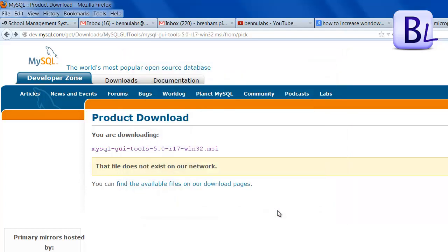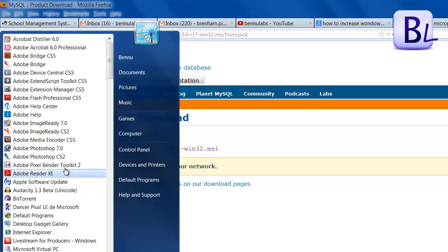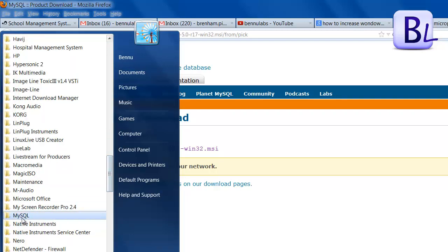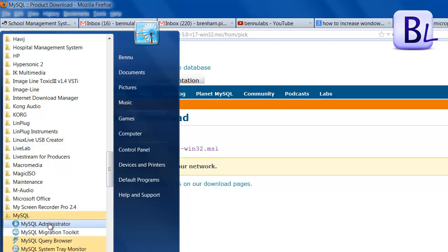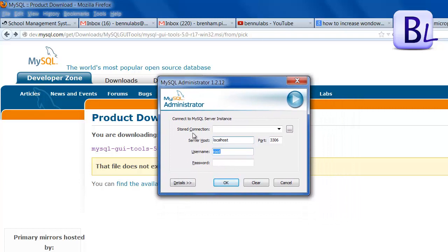After installation, click Finish and go to the Start menu, then Programs. Scroll down and find the MySQL folder. Click on MySQL and you will see the MySQL Administrator icon. Click on MySQL Administrator and you will get a pop-up. The server host is localhost, the username is root, and the password is your root password — mine is 'root'. Then click OK.